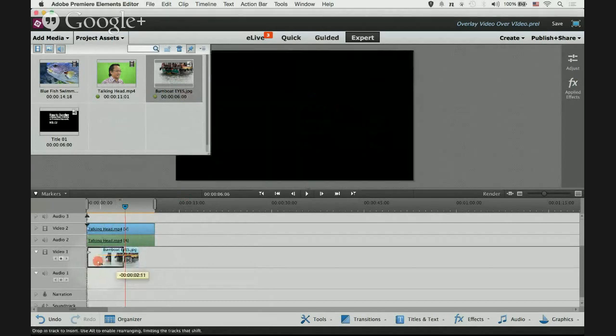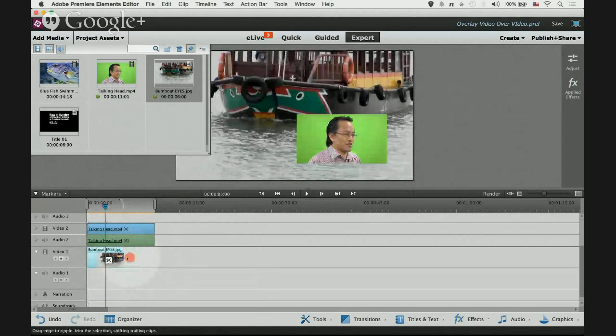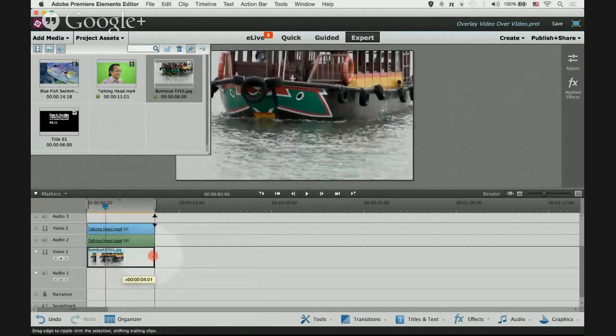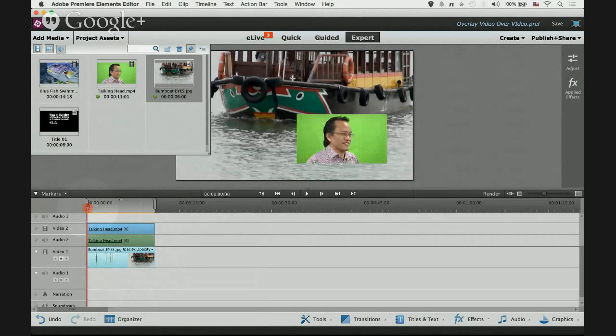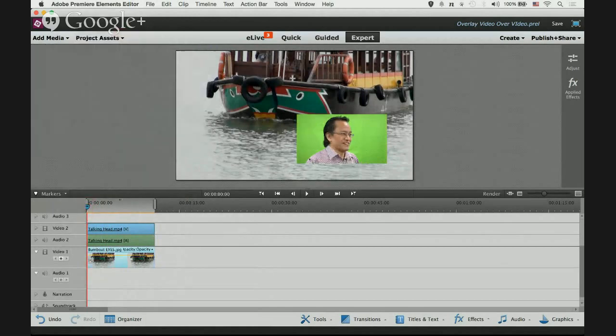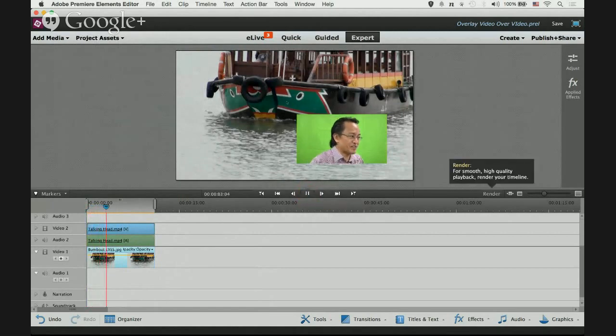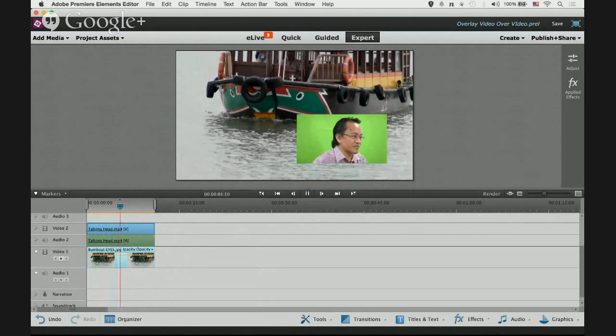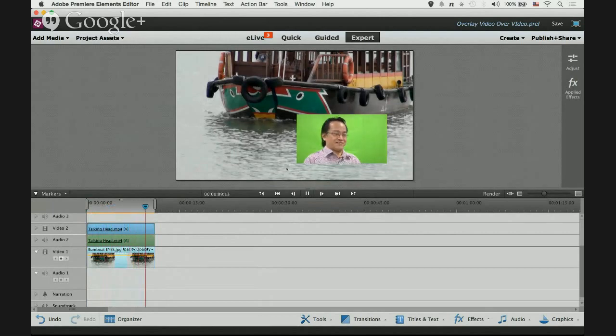Of course the duration is rather short so I'm gonna expand it. Let's close the project assets panel and playback. There you go, it's a still image and the overlay video of me talking over a still image.